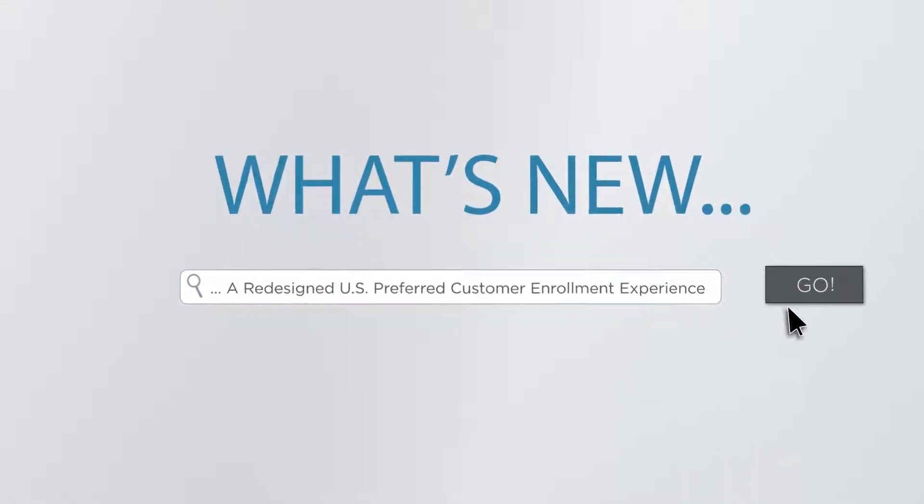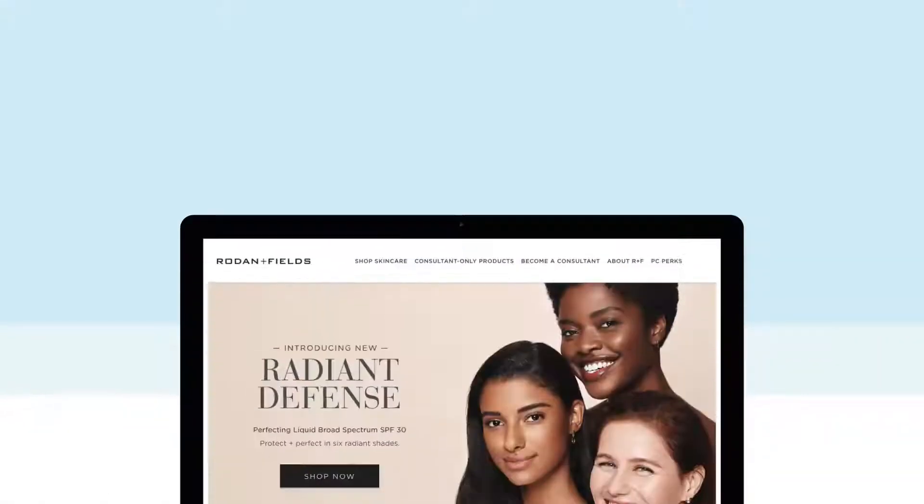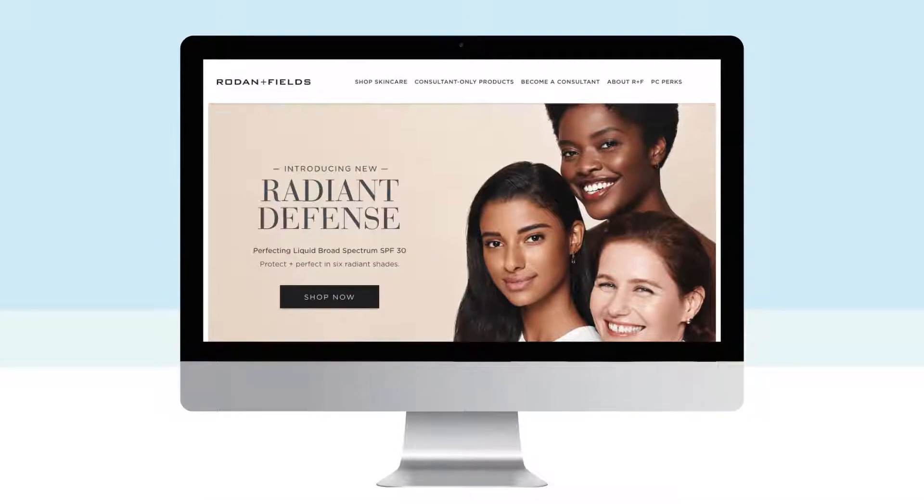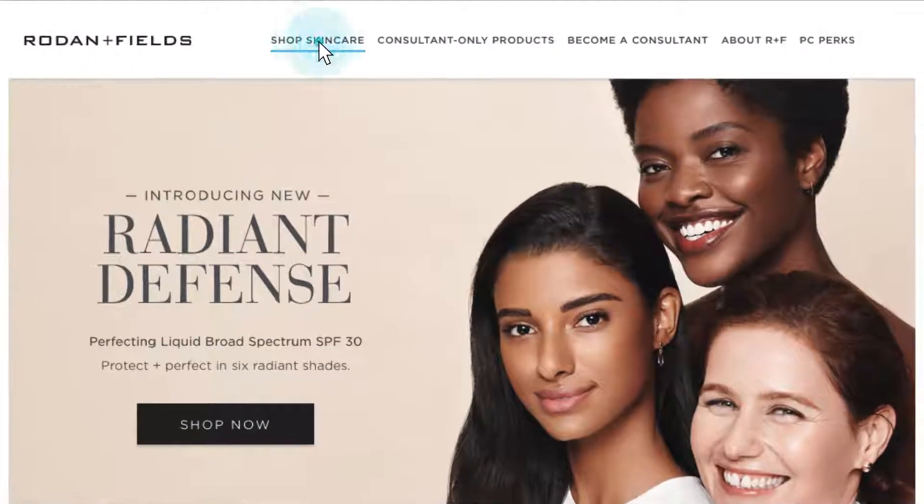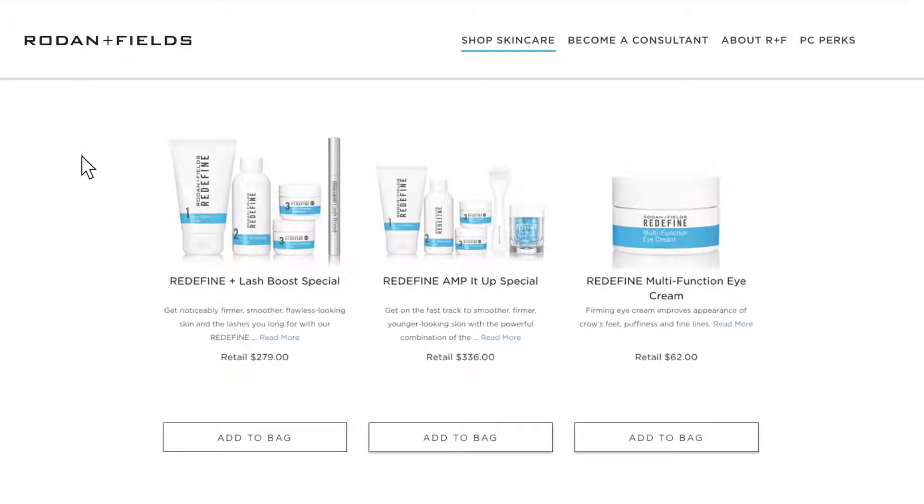The preferred customer enrollment experience for the U.S. just got easier. We have streamlined the process so that you can feel more confident when you invite new PCs to join.